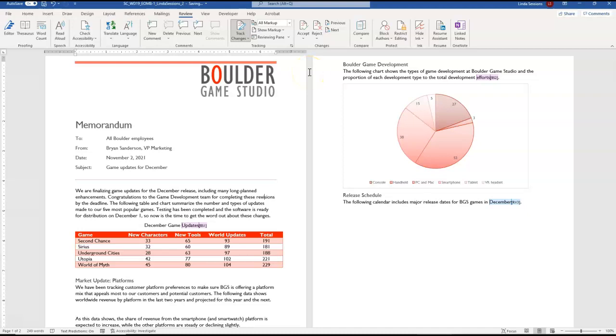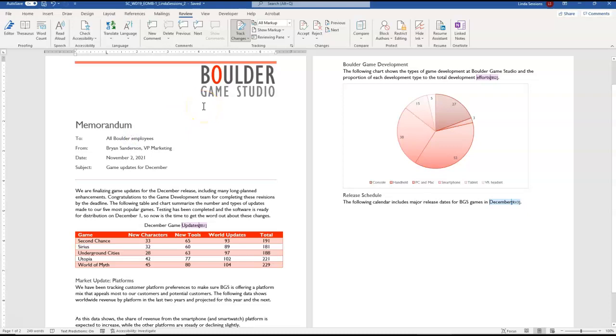Our next step we want to insert the text game studio in our to line so that the memo is addressed to all Boulder game studio employees. So we're just going to click our mouse right up here after Boulder and add in game studio. You'll notice it's in the underlined version. Since we're combining the documents this lets everybody know that hey this is a change that we've made.